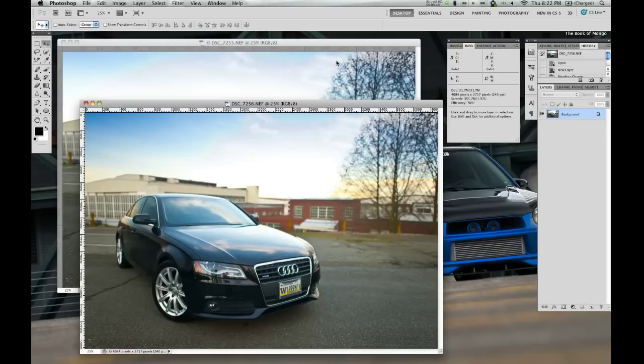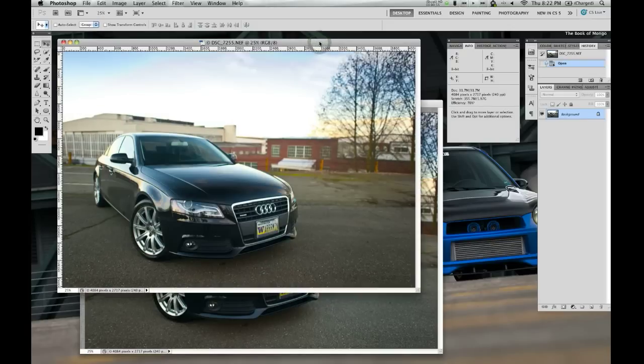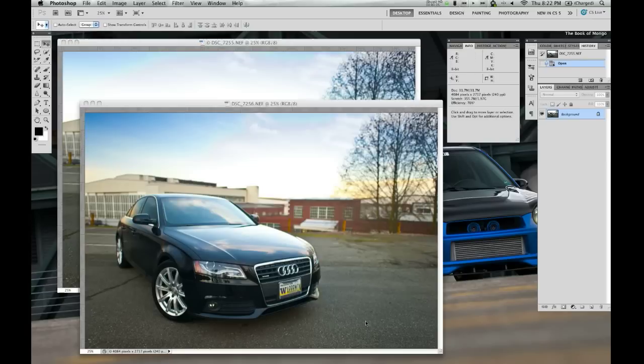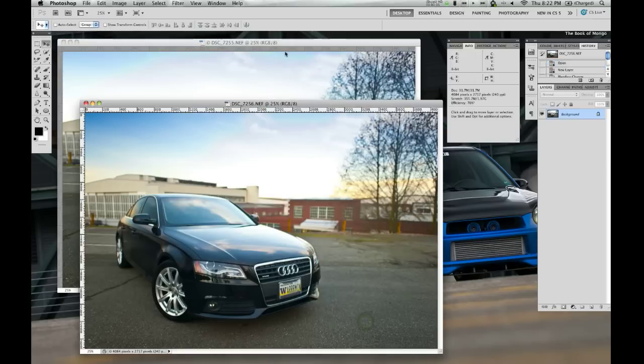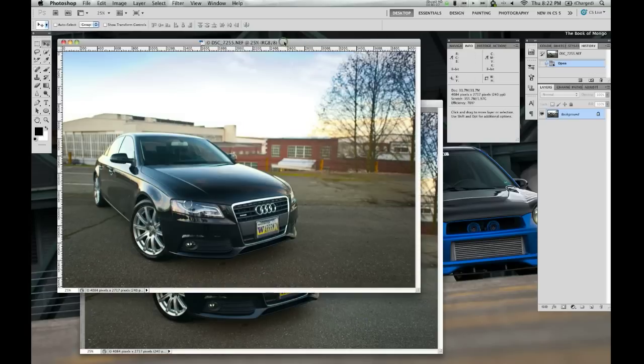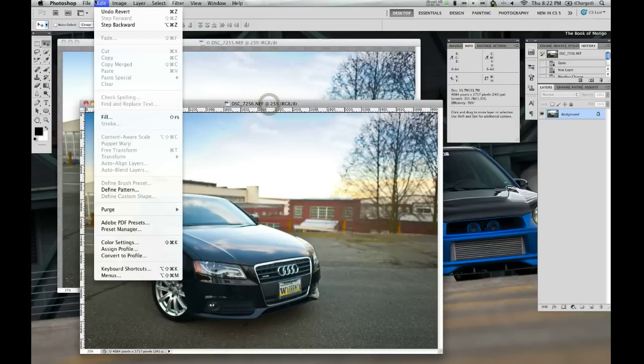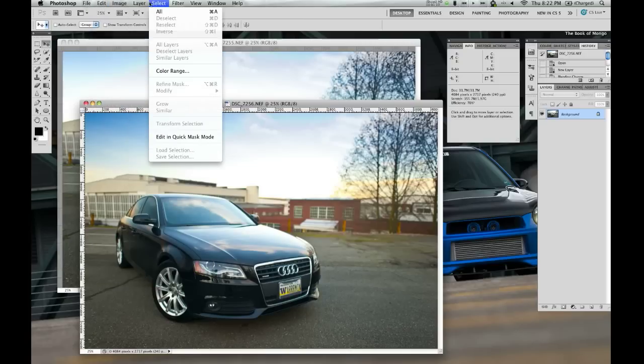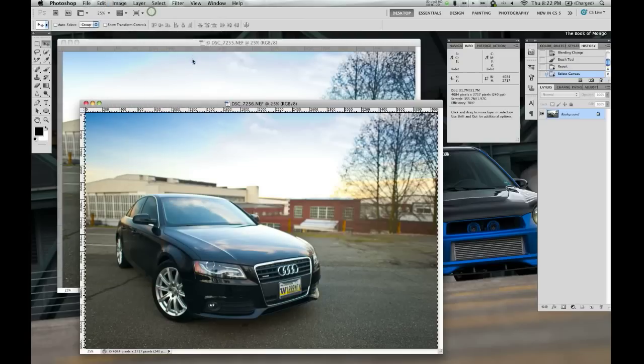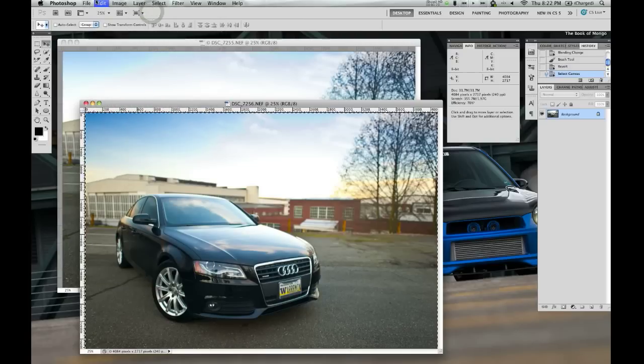So it's actually pretty simple, this is a quick and dirty easy way to do it. First thing I want to do is copy and paste one of these photos on top of the other one. Since I'm going to keep the sky and the ground from this shot, I'm going to copy and paste this one on top of that one. So I'm going to select all here and I'll do copy.